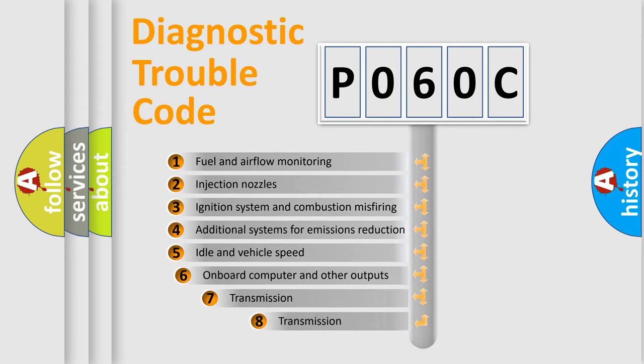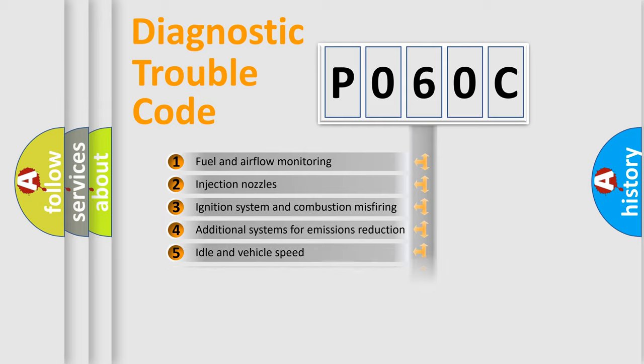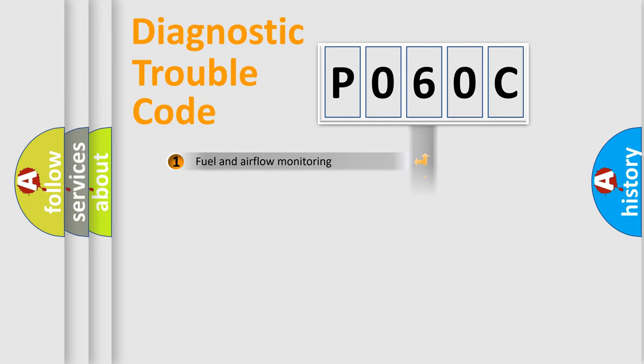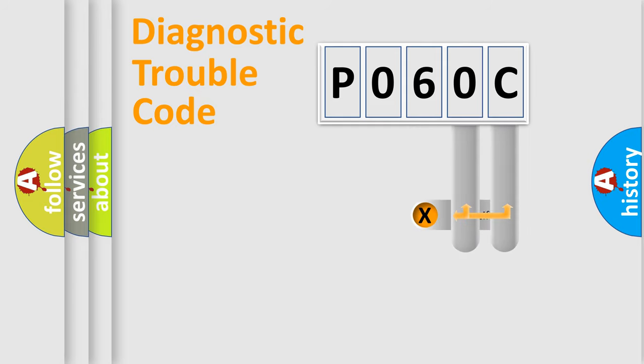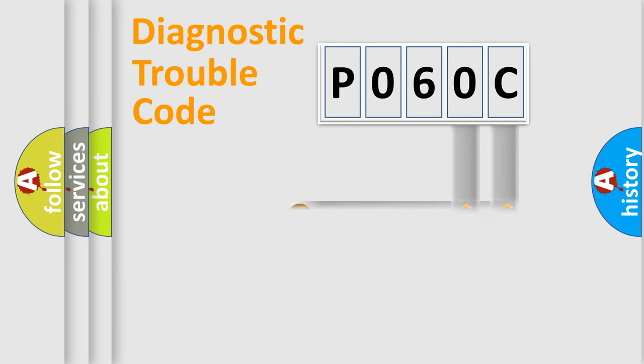The third character specifies a subset of errors. The distribution shown is valid only for the standardized DTC code. Only the last two characters define the specific fault of the group.